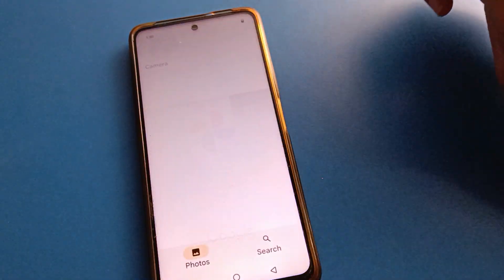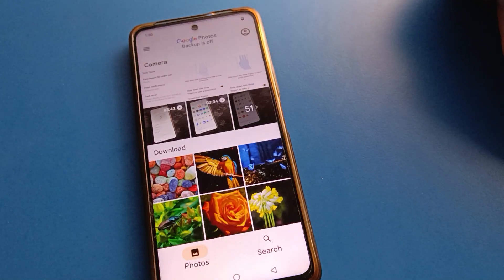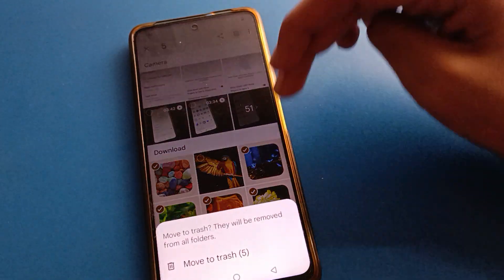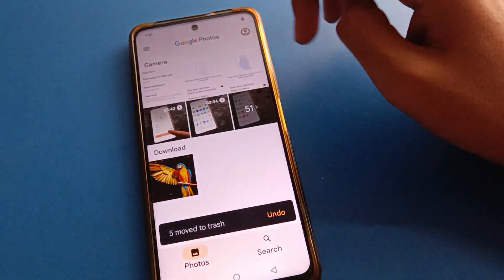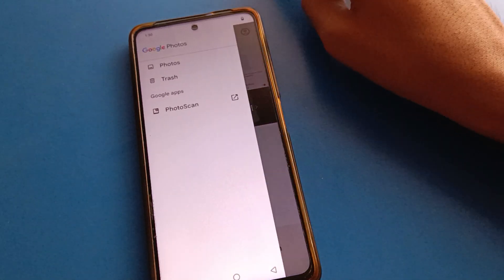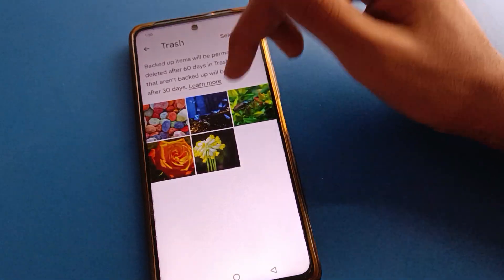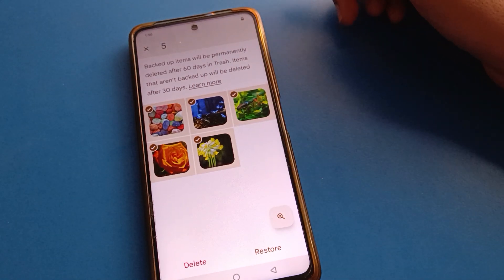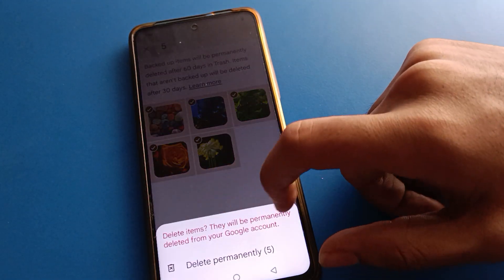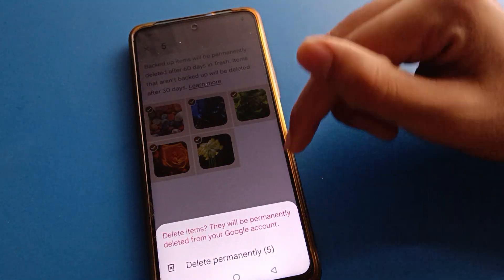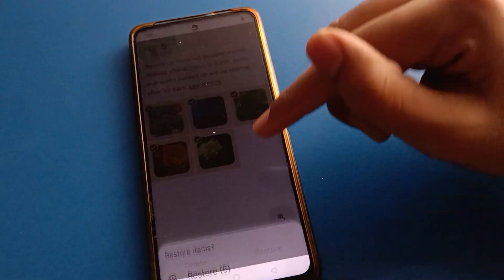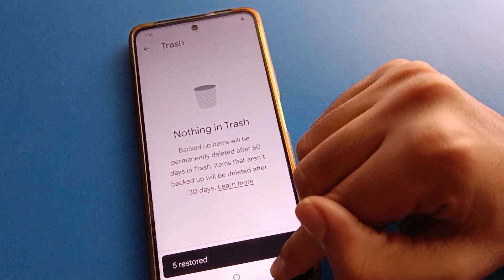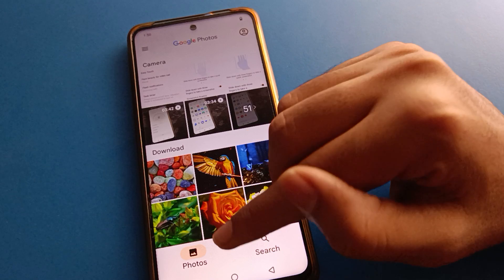Open your phone's Google Photos. After you delete a photo or video from here, click the left side three lines, then press and select the photo or video you want to restore. If you click 'Delete Permanently,' your photo and video will be deleted. But if you click 'Restore,' you can restore your deleted photos and videos.